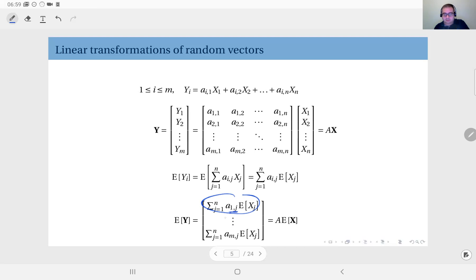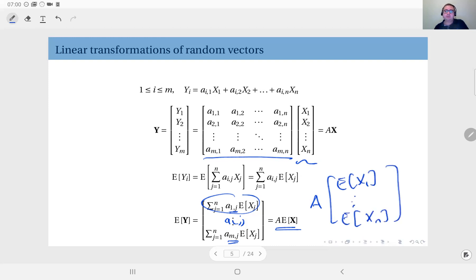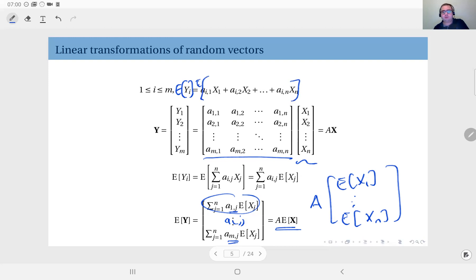When you put this into matrix form, for each component you have the entries a sub 1 j through a sub m j, forming a column vector of size m, which gives you the mean vector of random vector y. In general form, we can write this as the matrix multiplication A times the mean vector of random vector x. If you don't see this directly, write it out component by component, apply the expectation operator to both sides, and you will obtain this matrix equation.